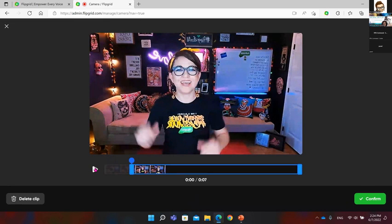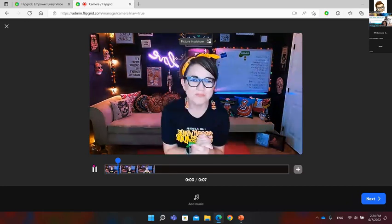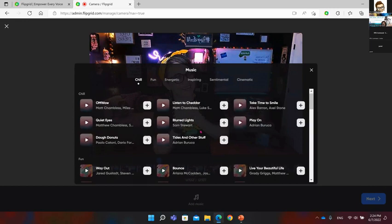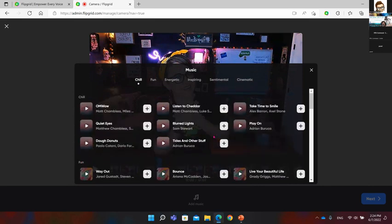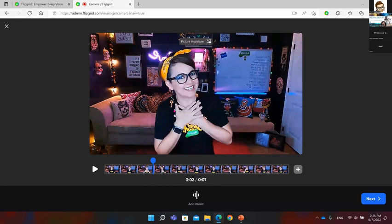On the editing page, I can trim the beginning of the video — for example, cutting out any part before I start speaking — and then confirm the edit. Something new we can also add is music: click 'Add Music,' and you have a full library of music available. It automatically adapts to the length of your video. Select your favorite track, click the plus, and the music is automatically added.